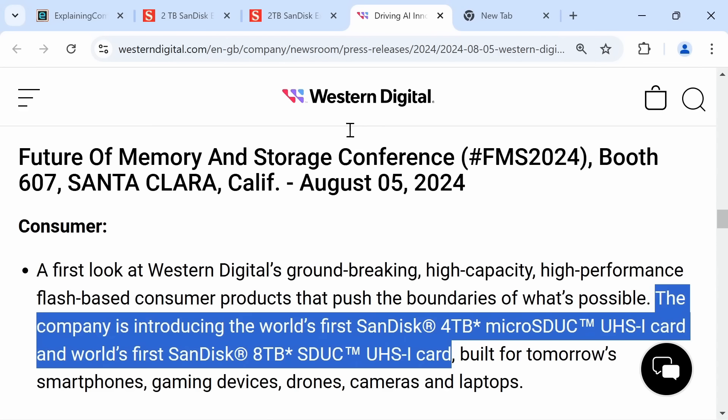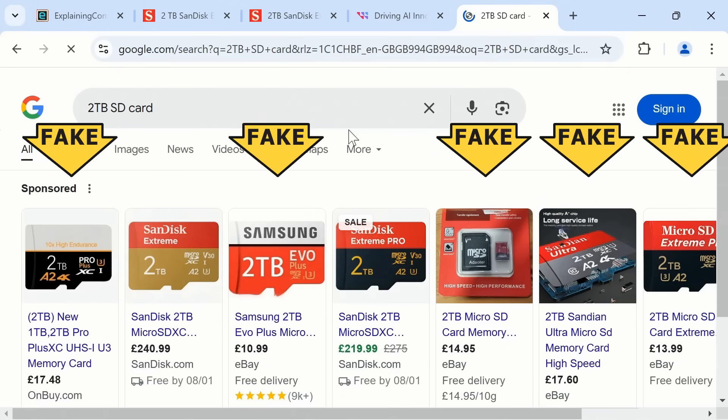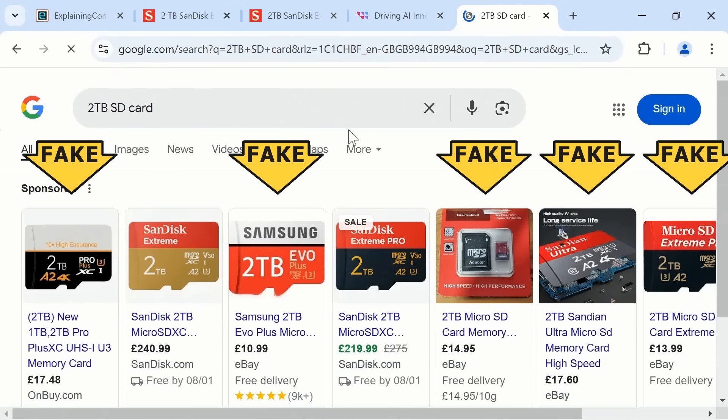When it comes to high-capacity SD cards, it's also worth being aware that a great many fakes are advertised online. So do take care, and only purchase high-capacity cards from reputable dealers.